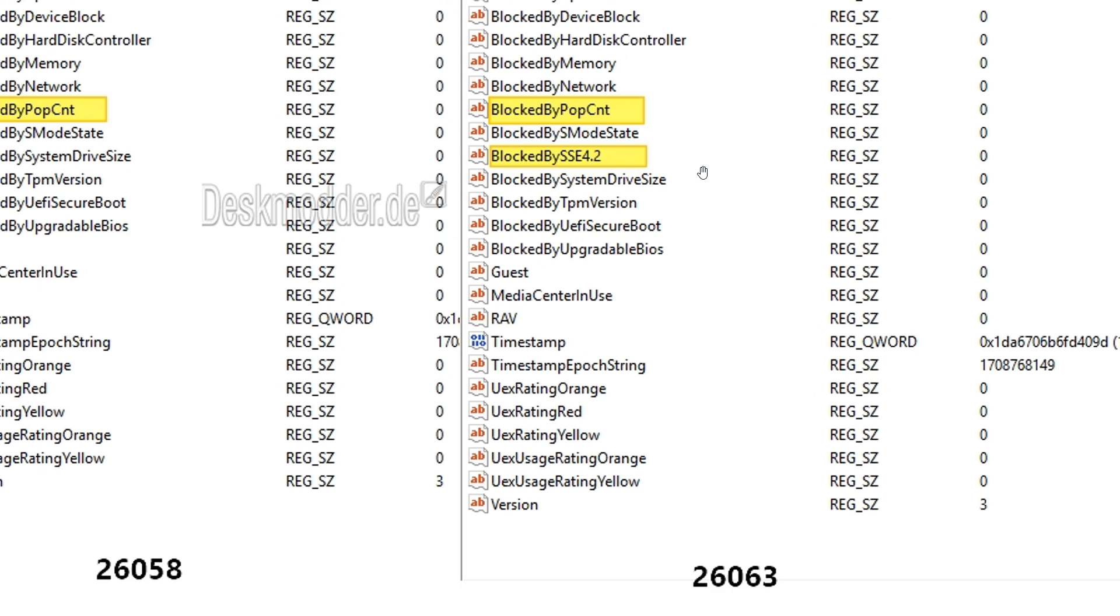And just a quick recap, SSE 4.2 is found on Intel processors and SSE 4A is found on AMD processors. So yeah, Microsoft is clamping down even further. Over and above blocking POPCNT now in the registry, they are blocking SSE 4.2, which is an instruction that is needed to be able to run Windows 11 24H2.